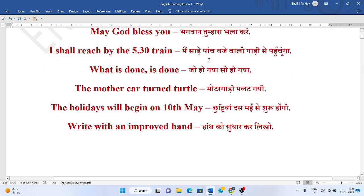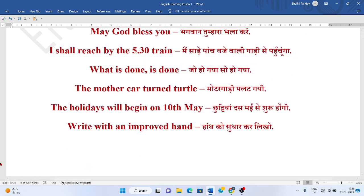Main saadhe paanj bajay wali gaadi se pahunchu ga. I shall reach by 5.30 train. Joh ho gaya, so ho gaya. What is done, is done.